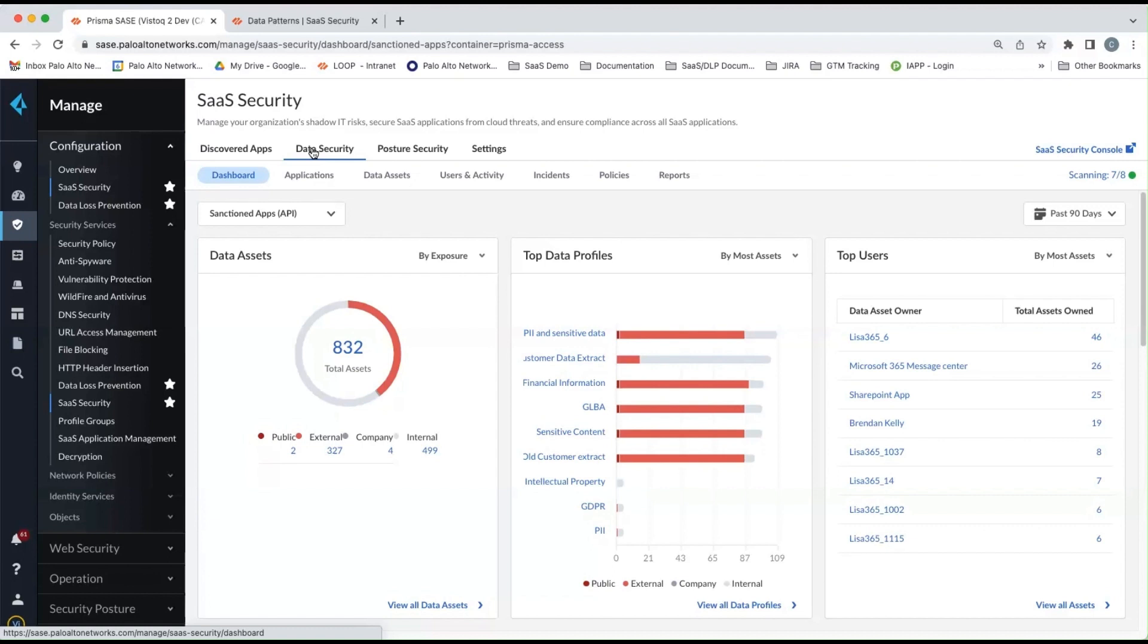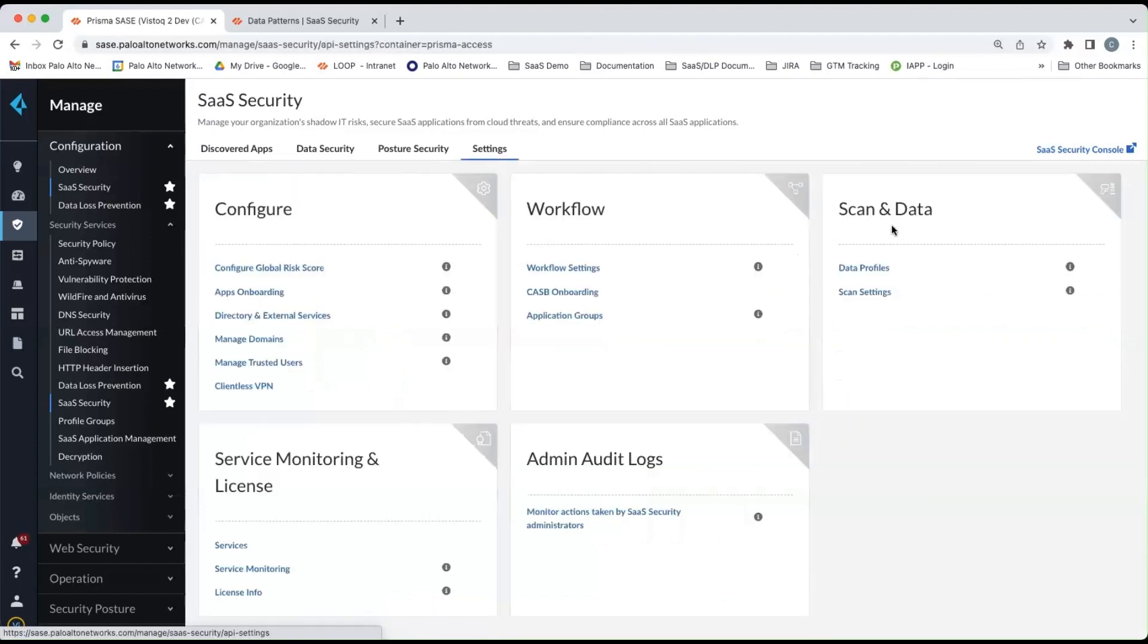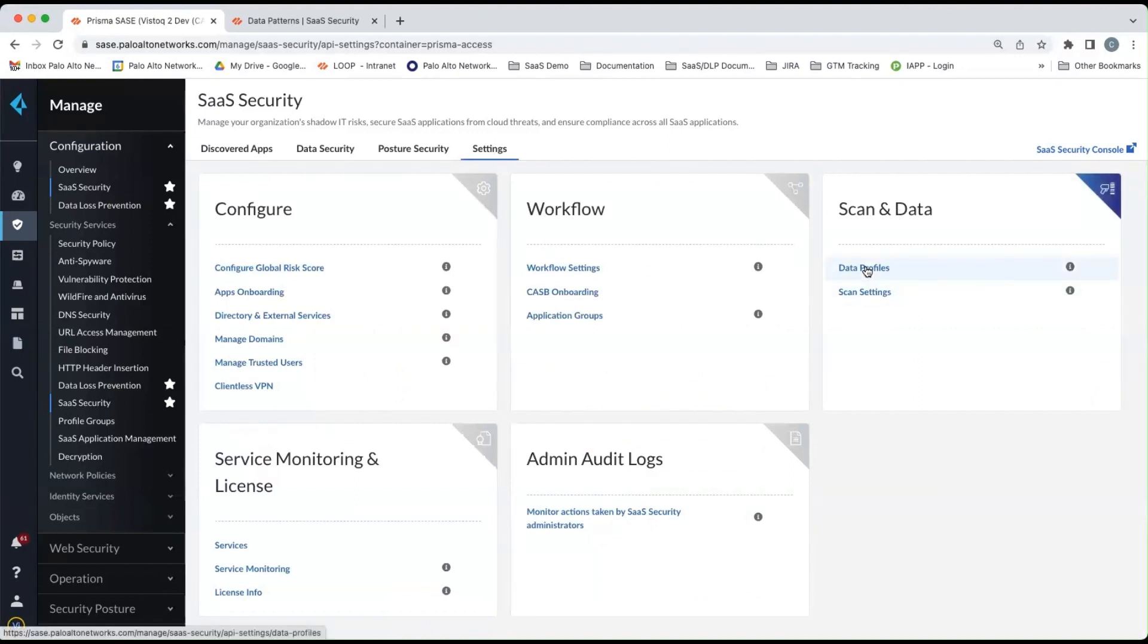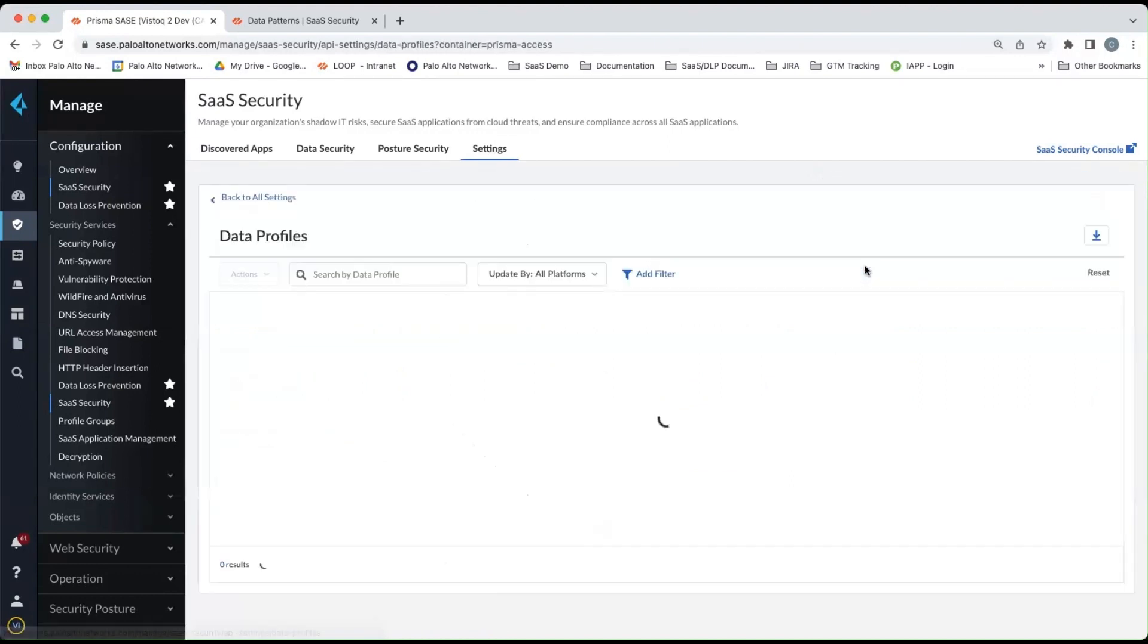For data at rest scanning, you simply go to the top and look under settings, scan and data, and then choose data profiles.